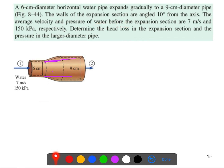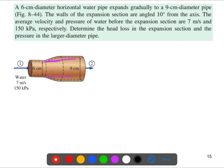The average velocity and pressure of the water before the expansion section are 7 meters per second and 150 kilopascals. We need to determine the head loss for this expansion section and the pressure in the larger diameter pipe.